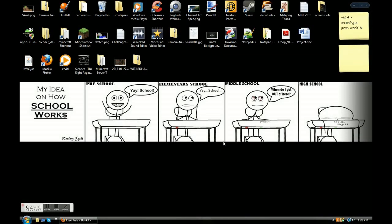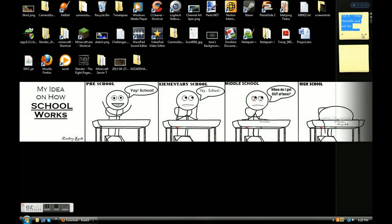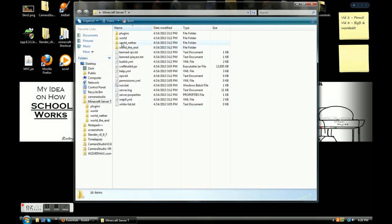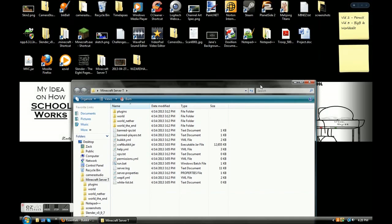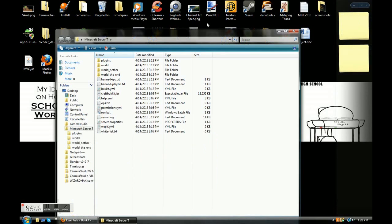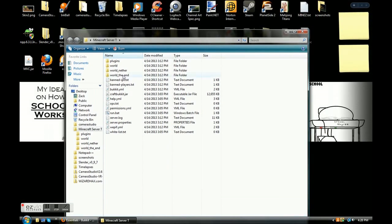Hey guys, this is going to be my first video on how to use plugins in a Bukkit server. After I promised to in my first 'how to make a Bukkit server' video, I showed you guys how to make a basic Bukkit server and how to install plugins and start it up. So first things first, I'm going to teach you how to use Essentials and I'm going to show you Big Brother.